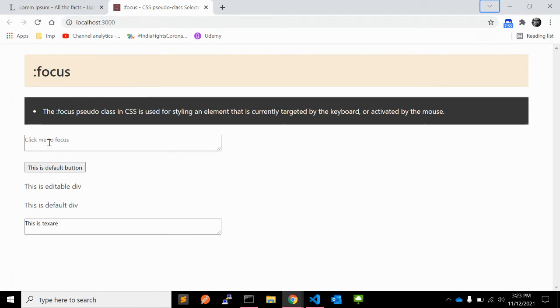But you can give a focus state to any element in HTML as well. Both the contenteditable and tabindex attributes work for this, as shown in this example.